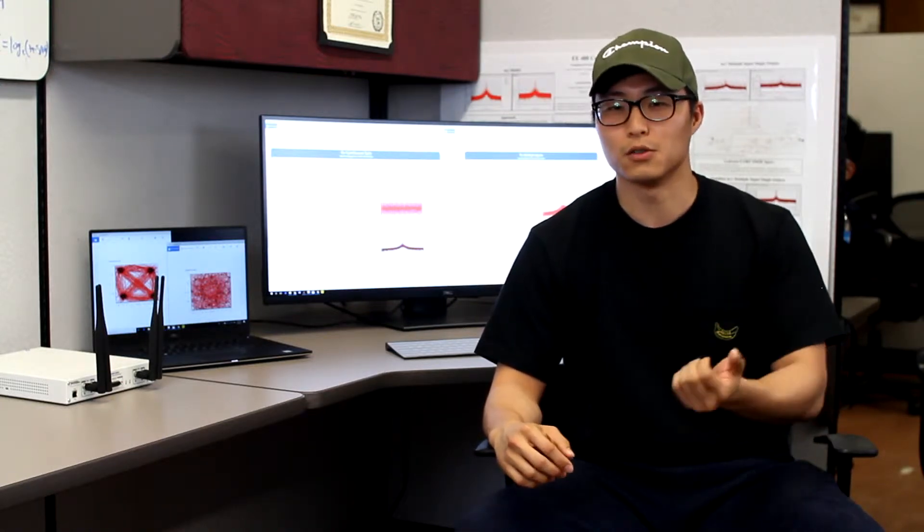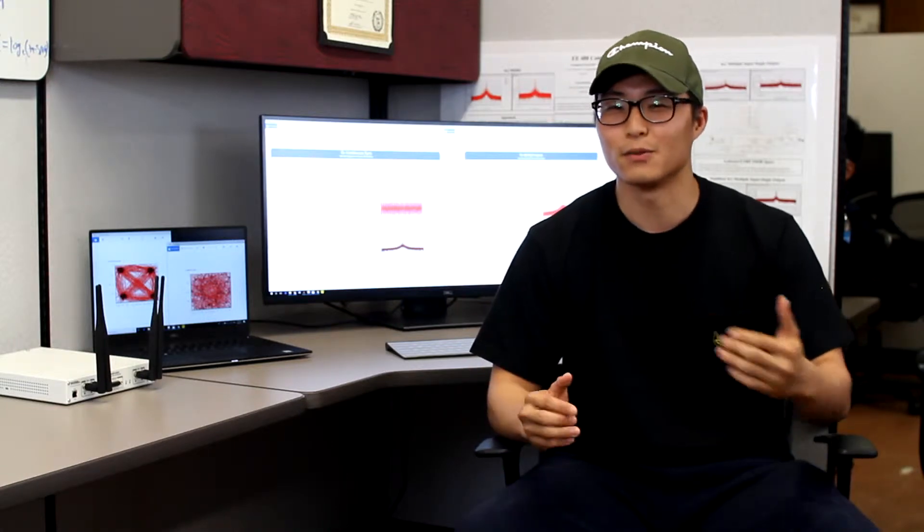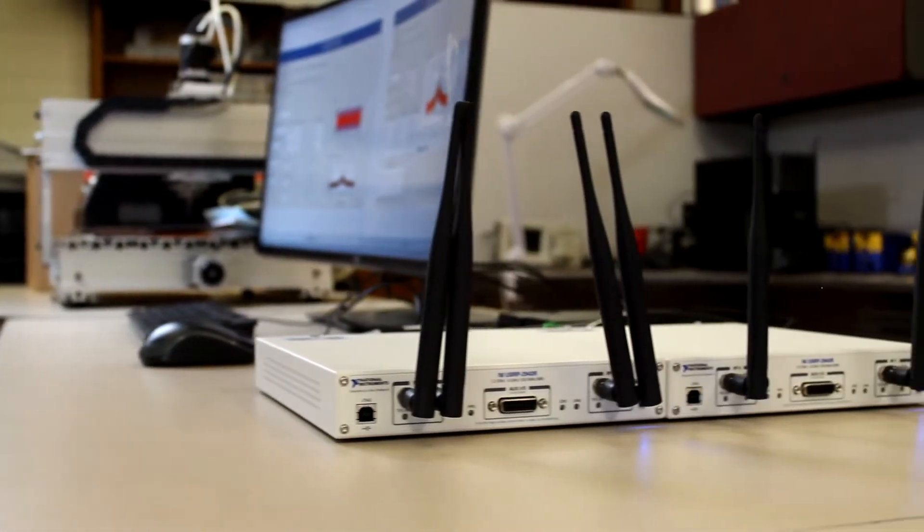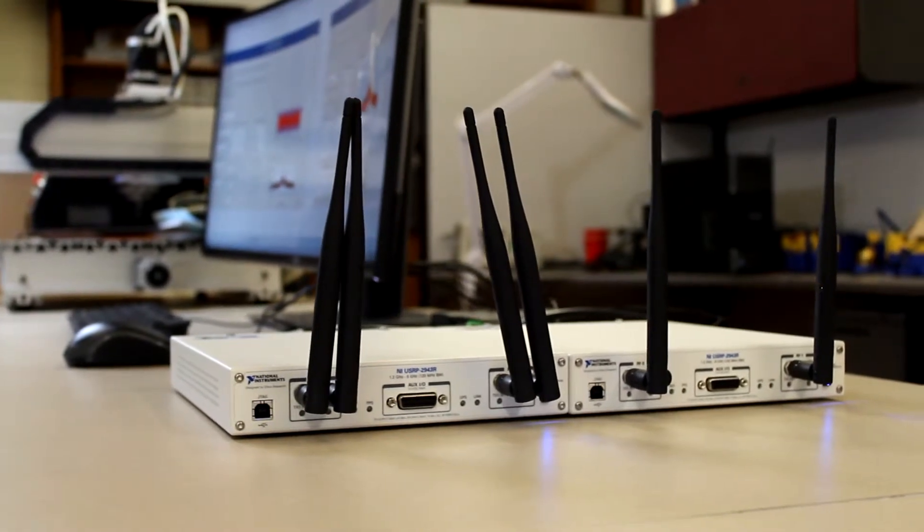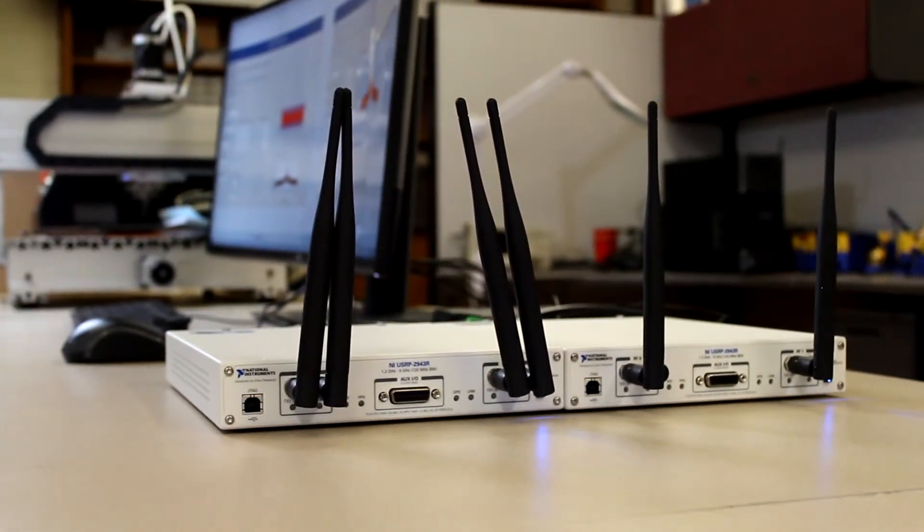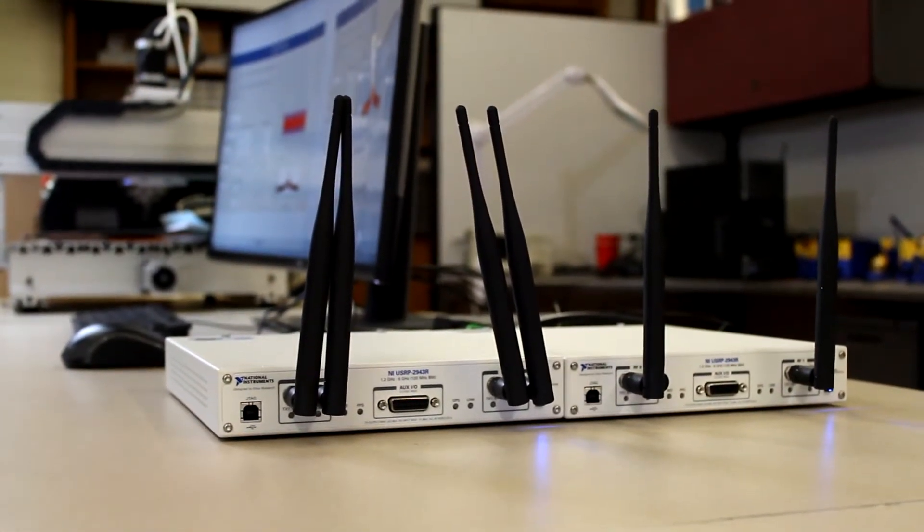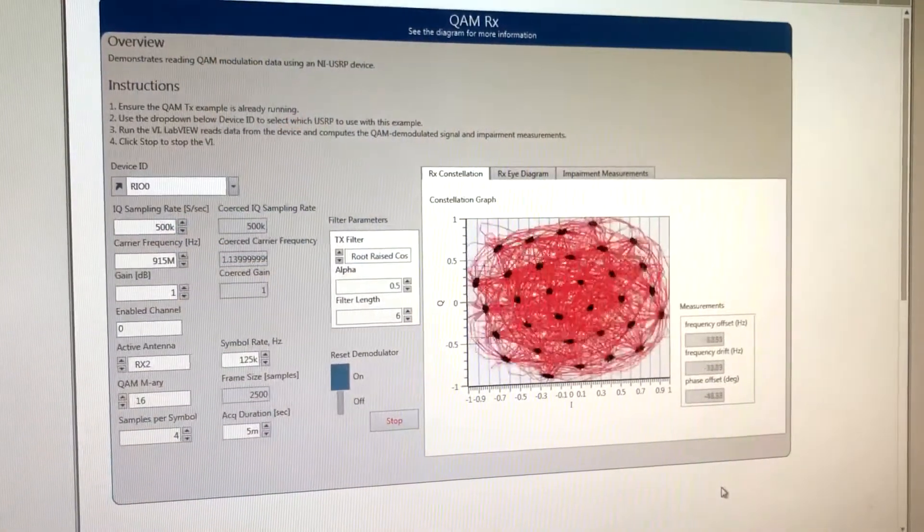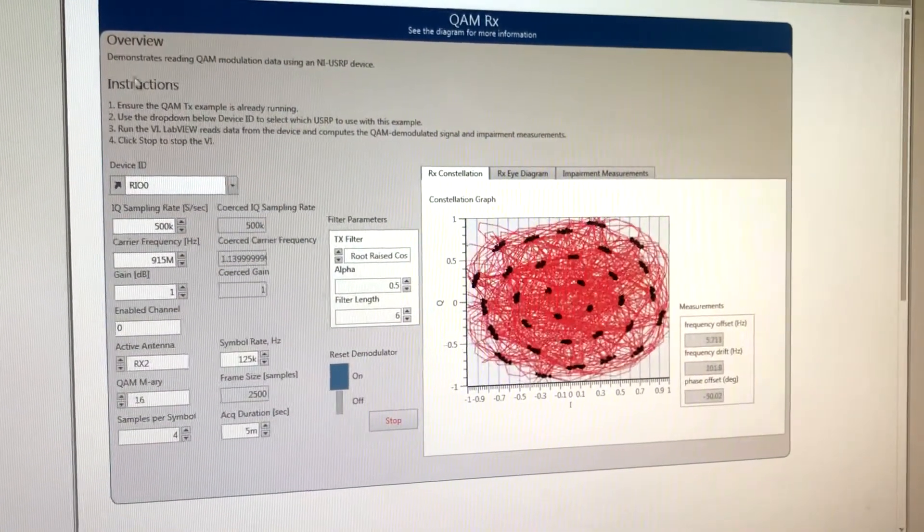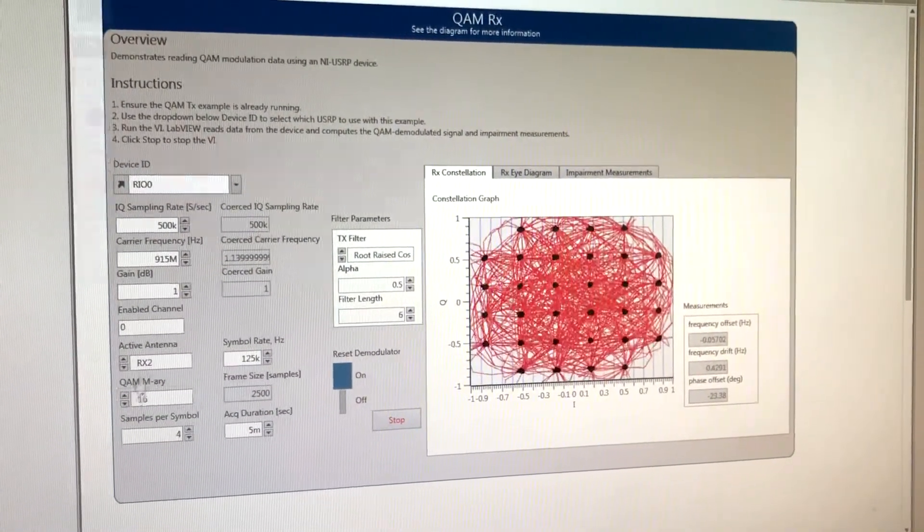We could also change the direction of the beam by changing the amplitude. So the platform that we use for beamforming is software defined radio. Software defined radio is an RF device used for communication systems. It uses software and digital signal processing to replace much of traditional hardware such as mixers and filters.